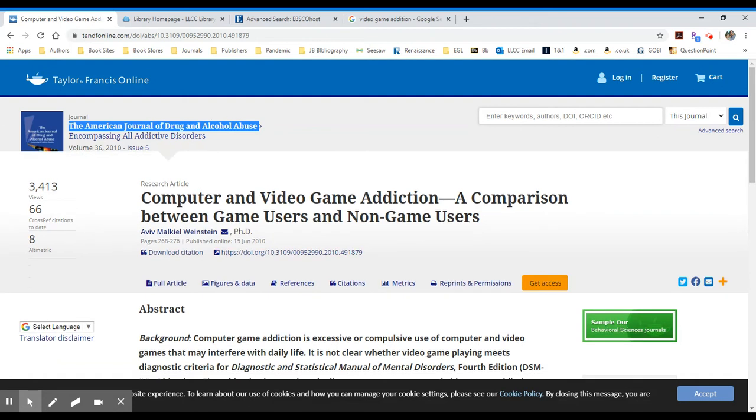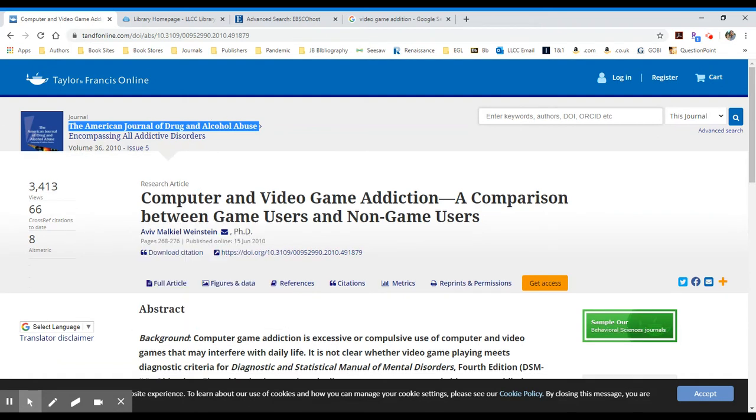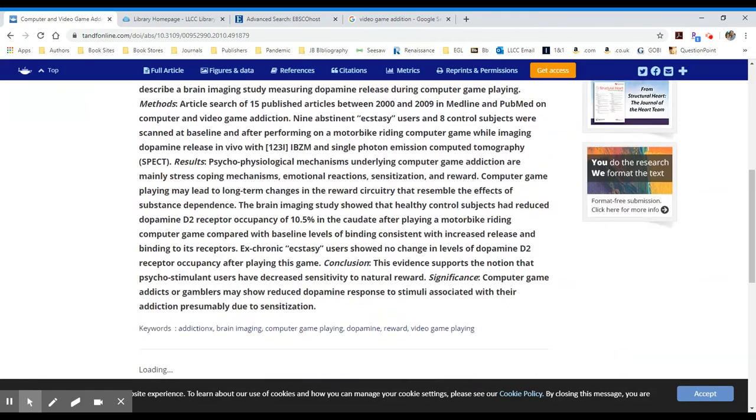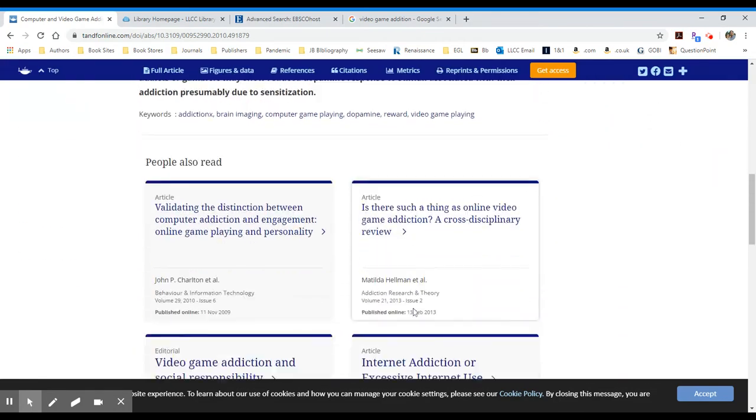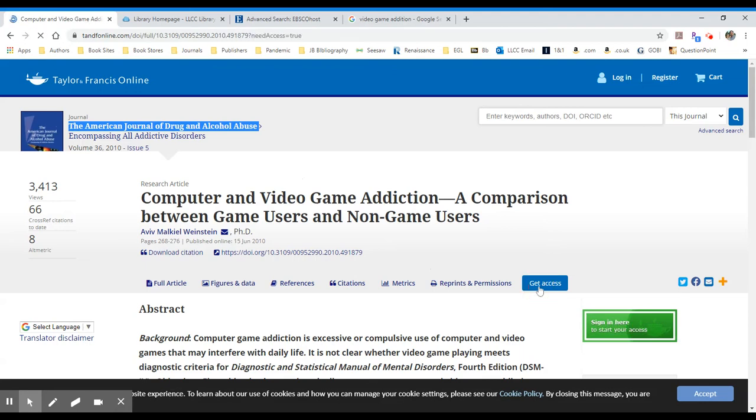We have the article listed with authors and various information like an abstract. I don't see the article itself on this page, so I'm going to click on the gold Get Access button here to see if I have access to this for free.